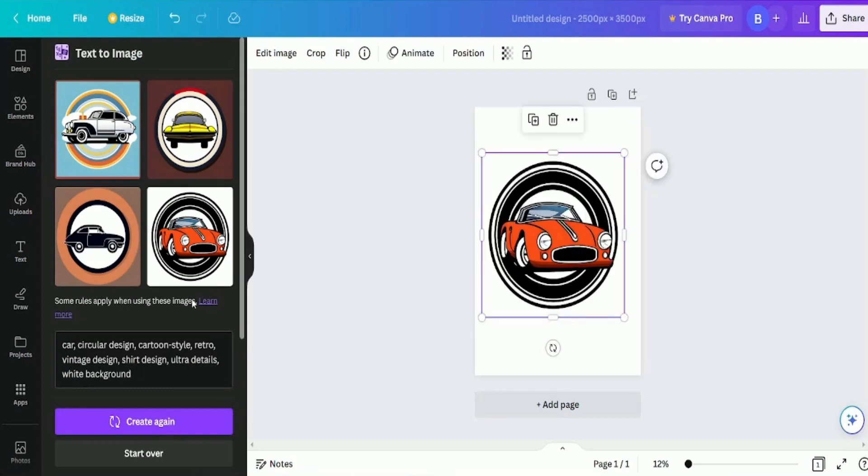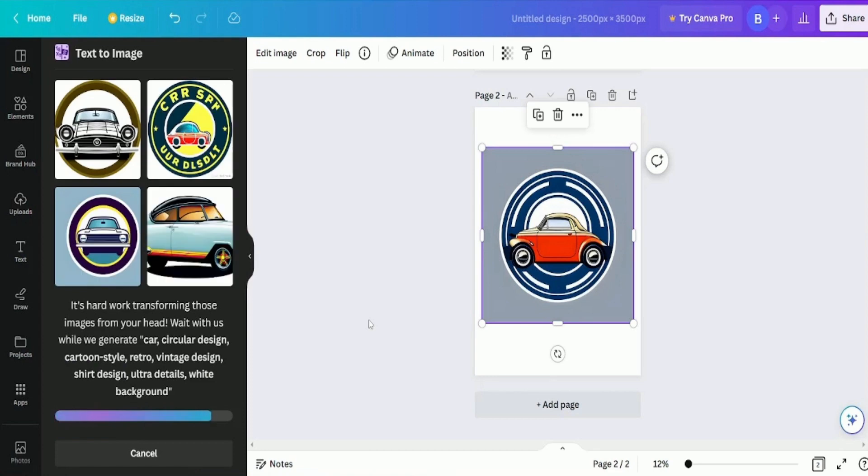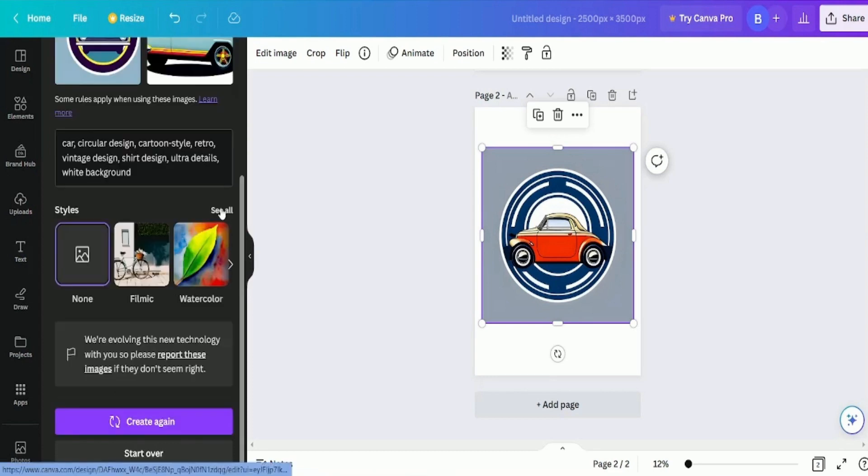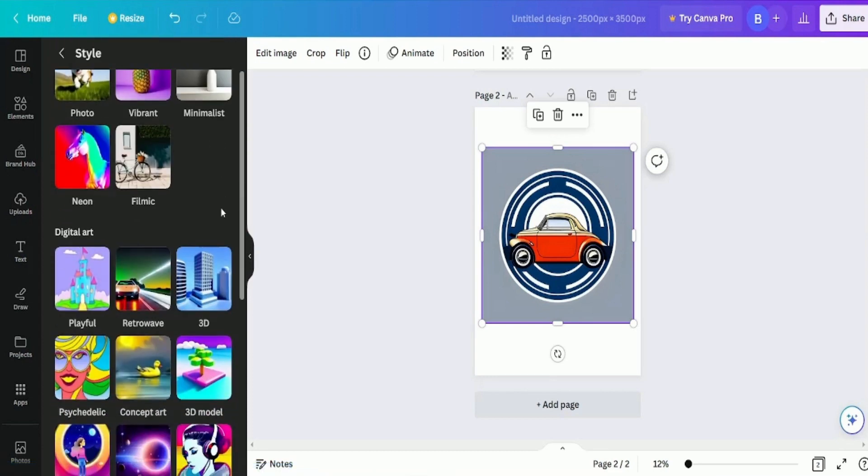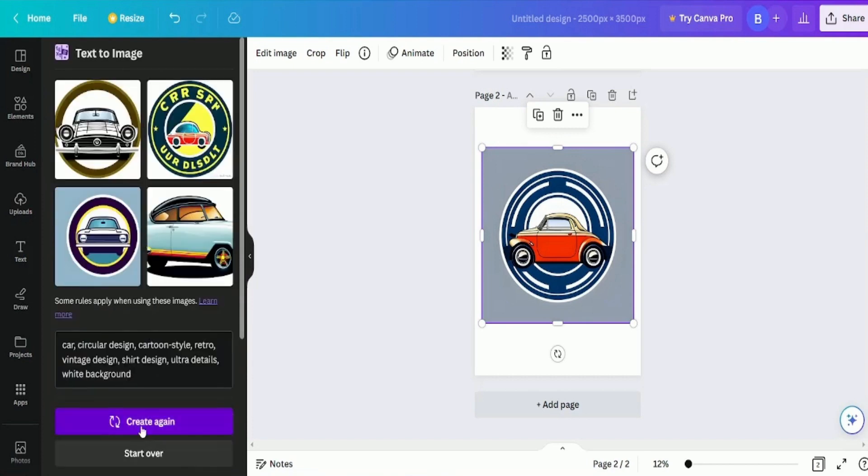After selecting some designs, we can create new ones and choose from those as well. Then, we can try another style such as concept art to see what will come out.